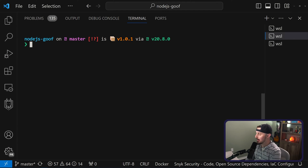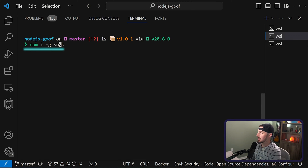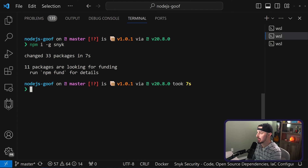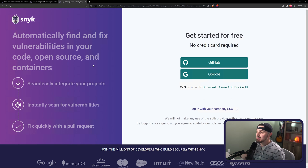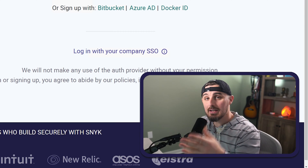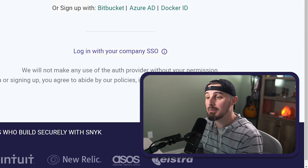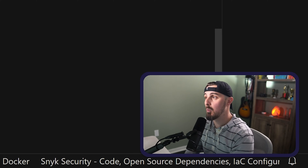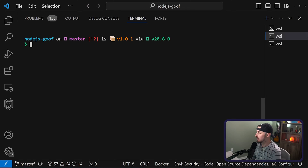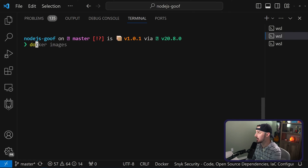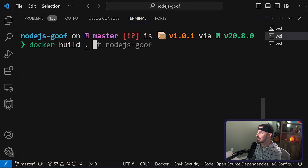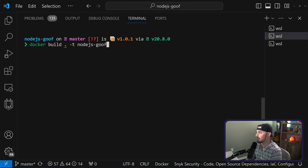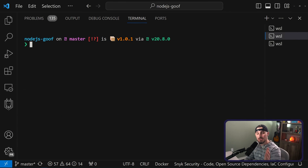To get started using Snyk, you can install it as you might be used to. As a Node developer, we're using npm install globally for Snyk. Once you have Snyk installed, you're going to run snyk auth to log into your Snyk account, which will open up your browser. You sign in there, and once you're done, it'll tell you that you can close that tab and go back to your terminal. From there, make sure that the image you want to scan is built before you scan it with Snyk. In this case, I'm going to run docker build from the current directory and tag it with the name nodejs-goof.